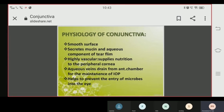Additionally, the conjunctiva helps prevent the entry of microbes into the eye, providing a barrier to microbial infection.